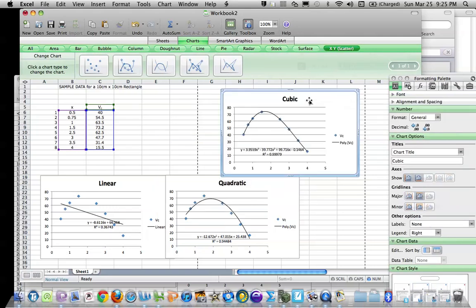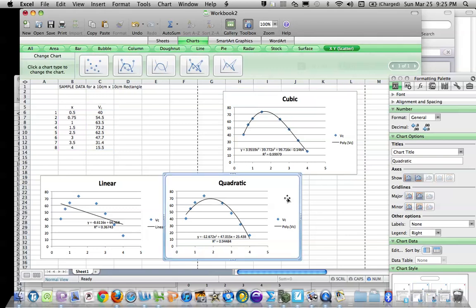Now, since we're going to import this into another program to display the data, we don't really care how these charts are formatted right now.